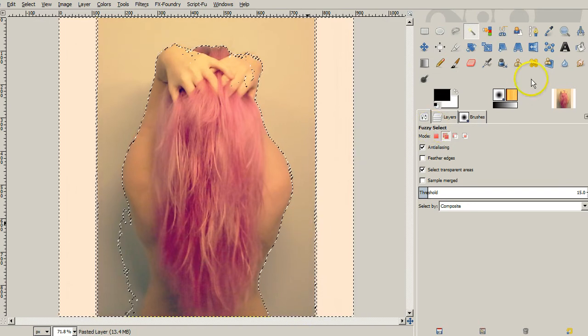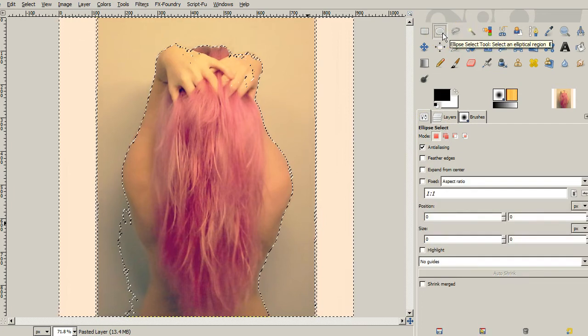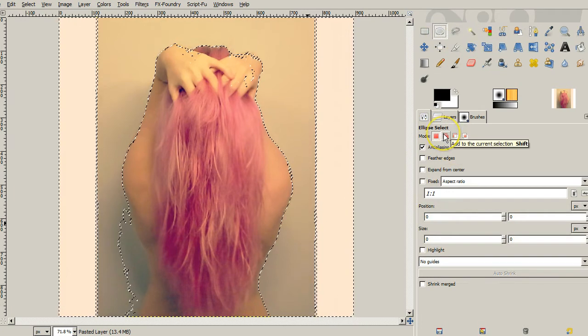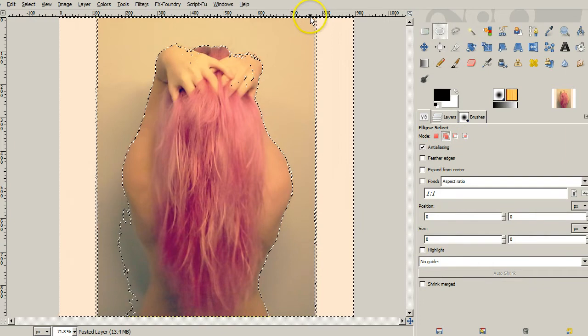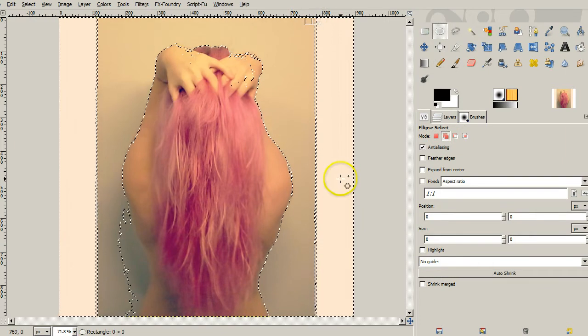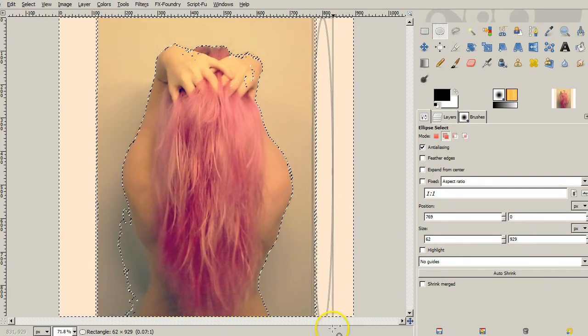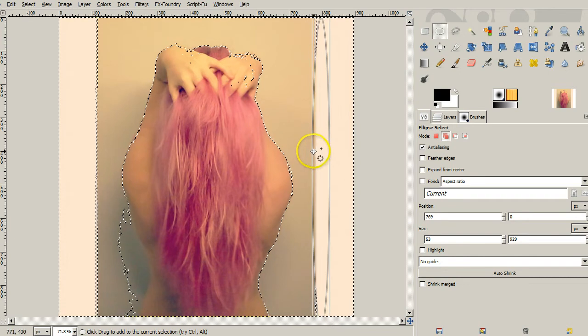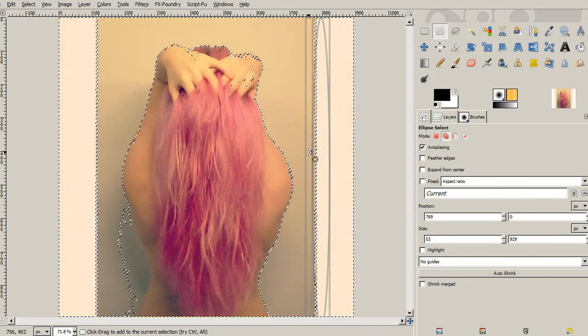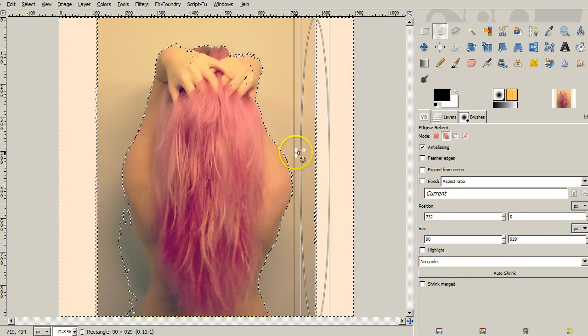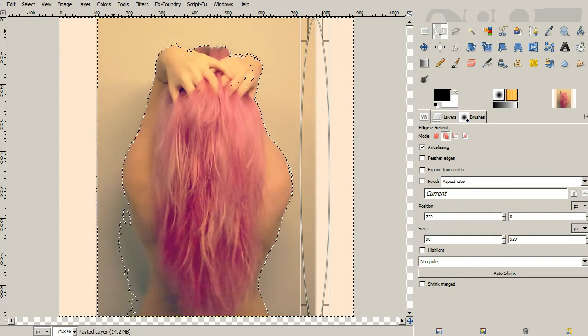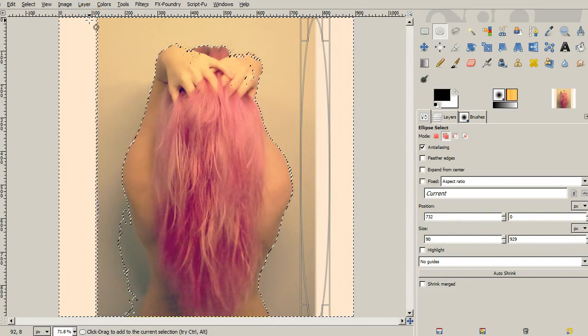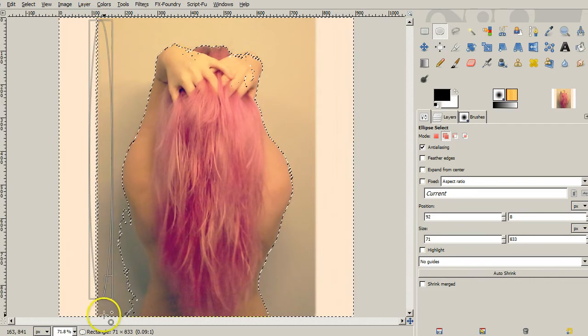And we've got most of it. But what I'm going to do is use our circle select also. And once again I'm going to have it add to the current selection. Let's have it grab this area here. We'll add that. So we'll add that to the selection.